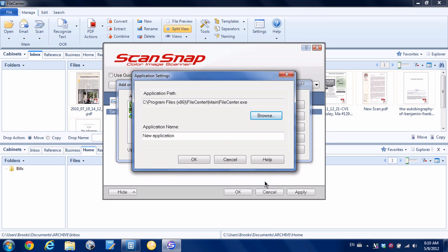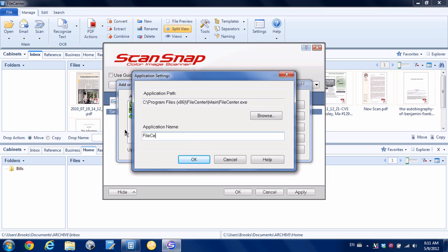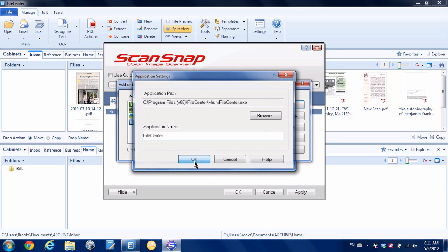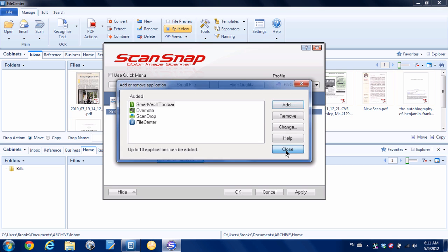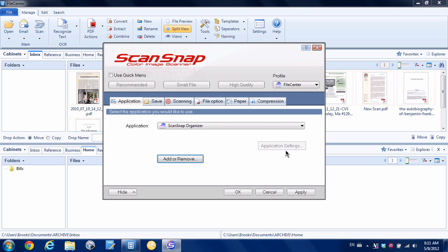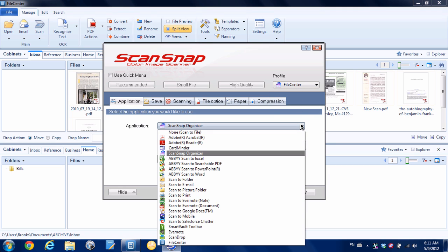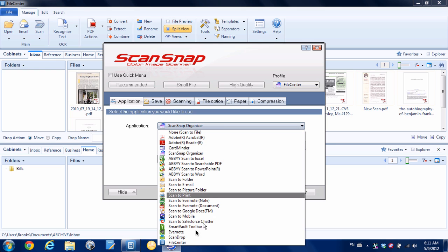You can see an ugly looking path there that points us to File Center. For application name, we'll just call it File Center. We're going to hit OK and hit close. Now in our new File Center profile that we've set up, in the application tab we're going to click on that, and right down at the bottom we now have File Center.